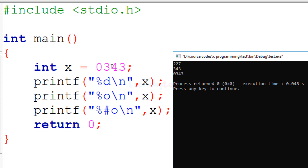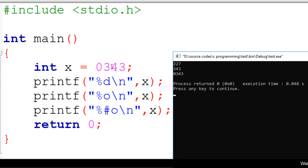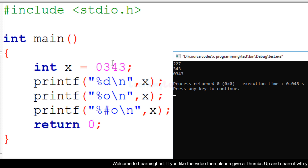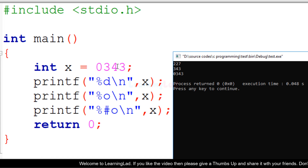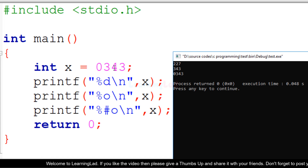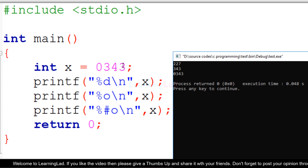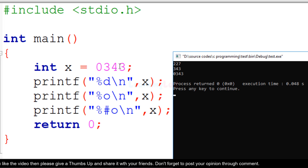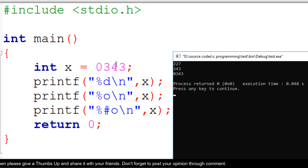In the octal number system we have 8 digits: 0 to 7. Digits like 8 or 9 are not valid octal digits. Here, the first digit of the integer value is 0, so C considers it to be in octal format and expects the remaining digits to be valid octal digits. In this case we have 3, 4, and 3, which are all valid octal digits. We'll see what happens with digits 8 or 9 later in this video.